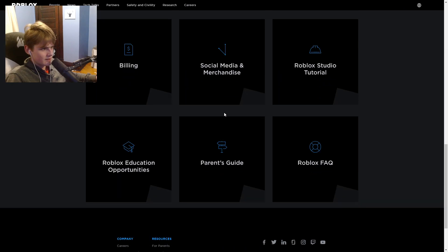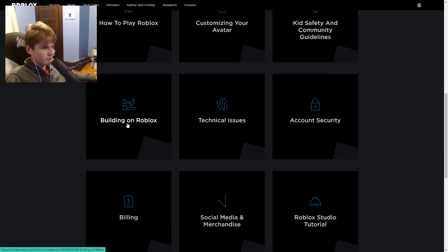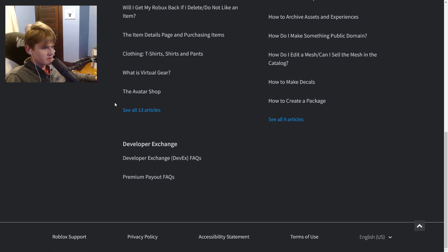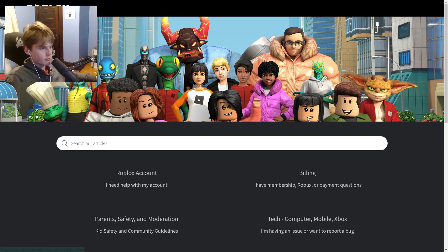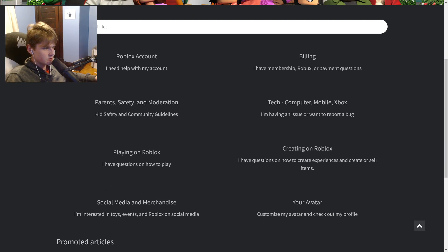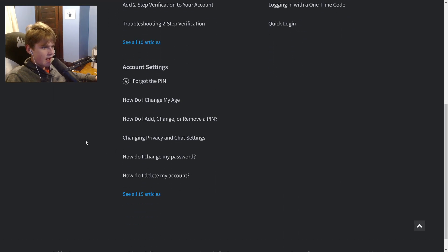On this page, find the option that says 'Building on Roblox.' Once you click that, scroll all the way down until you see four options, then click 'Roblox Support.' After clicking Roblox Support, click 'Roblox Account.'